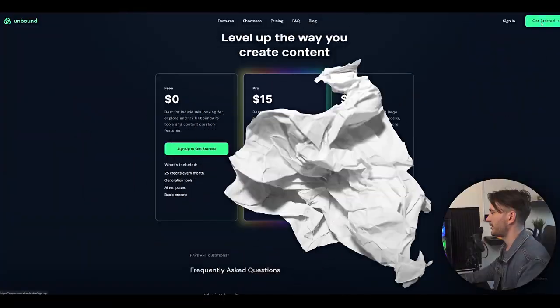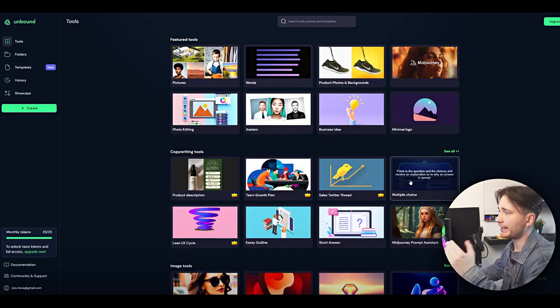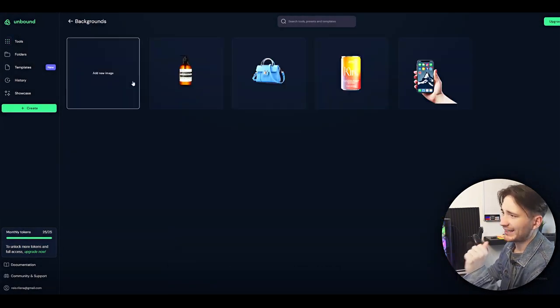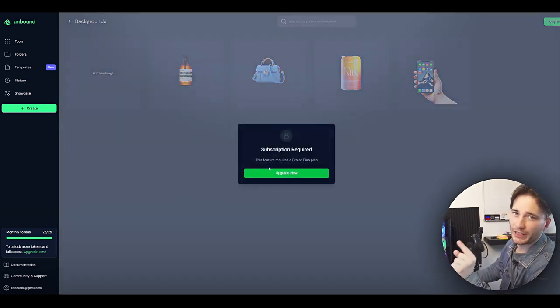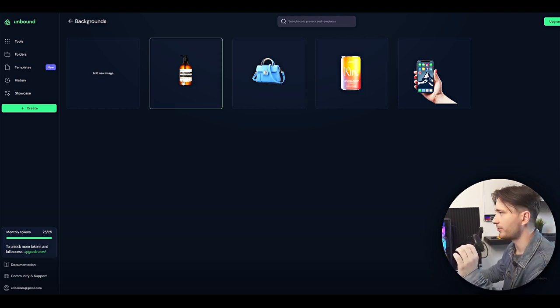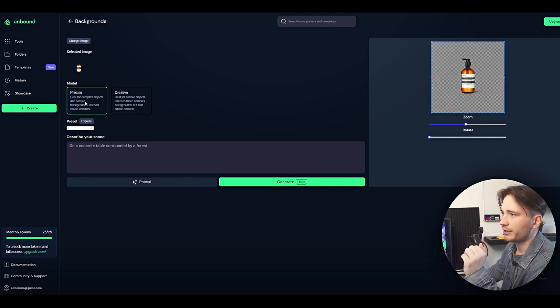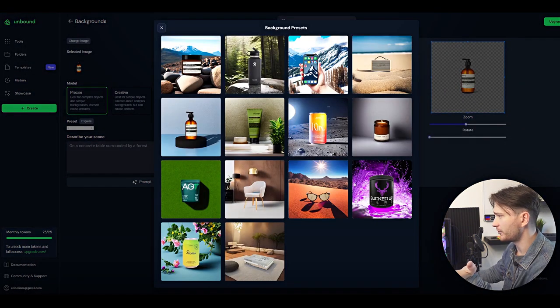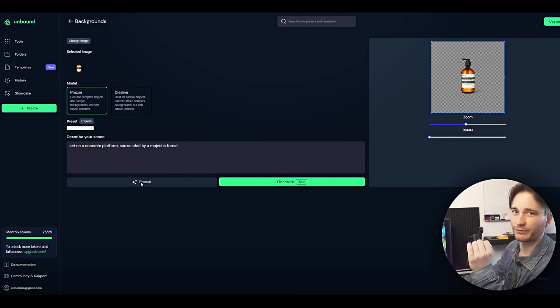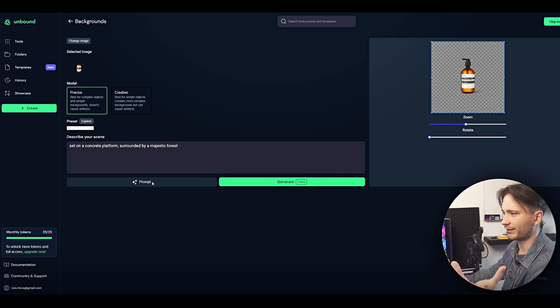The next browser-based AI tool we can use for product photography is Unbound AI. This website offers a wide range of different tools, but we'll be focusing on product photos and backgrounds right now. Sadly, to add a new image you will have to get a paid version. But the good news is that this website has a lot more customizability than the others. You can choose a precise or creative model based on your needs, and explore some presets they have, which are looking really nice. You can generate an infinite amount of different prompts and just see what it does.